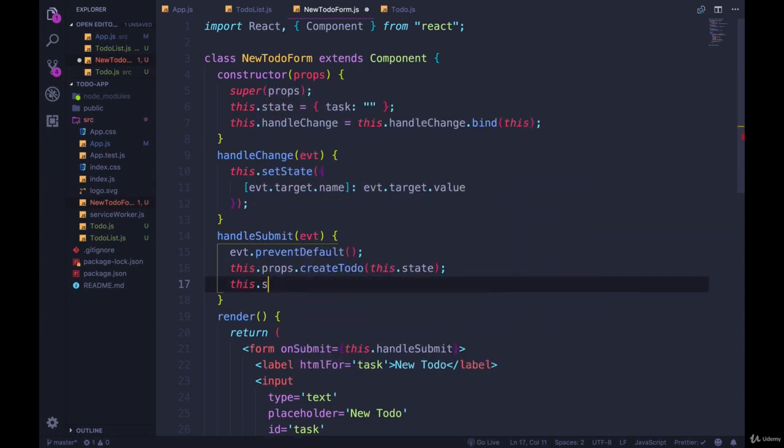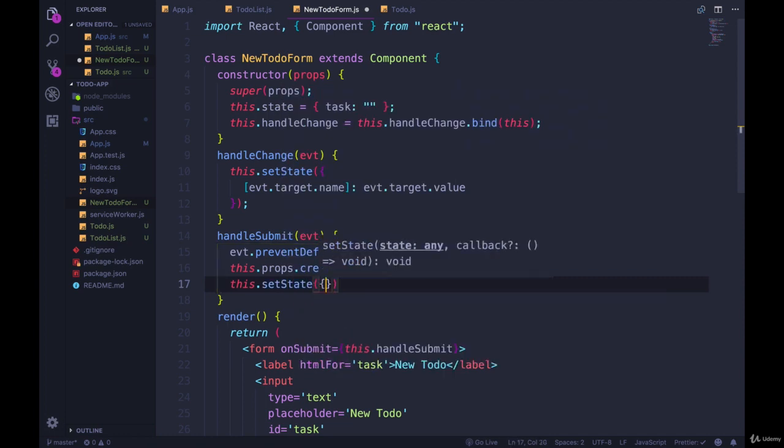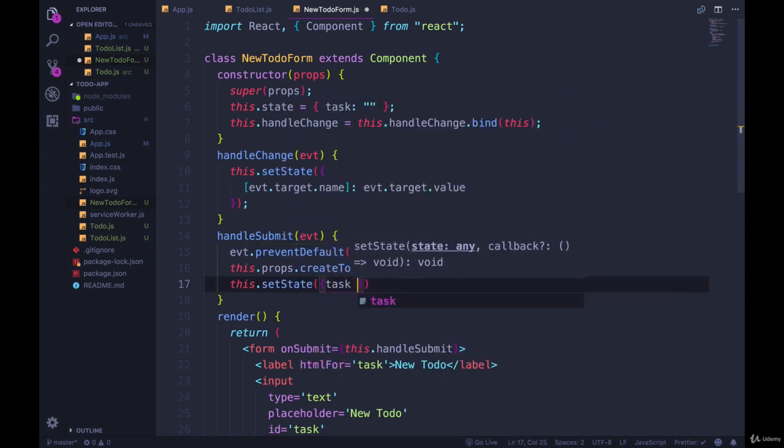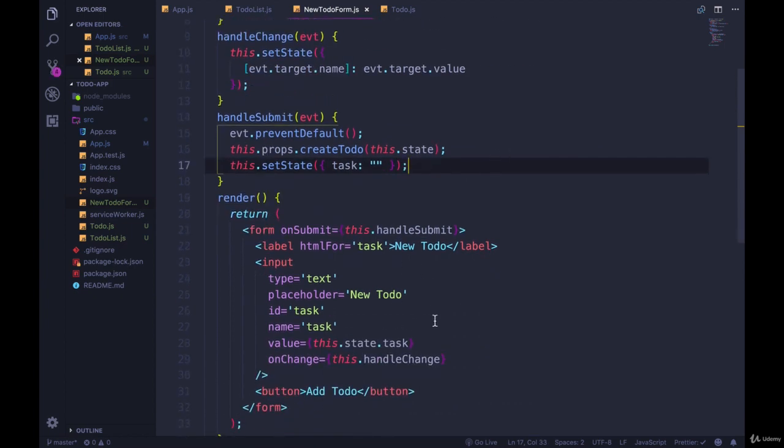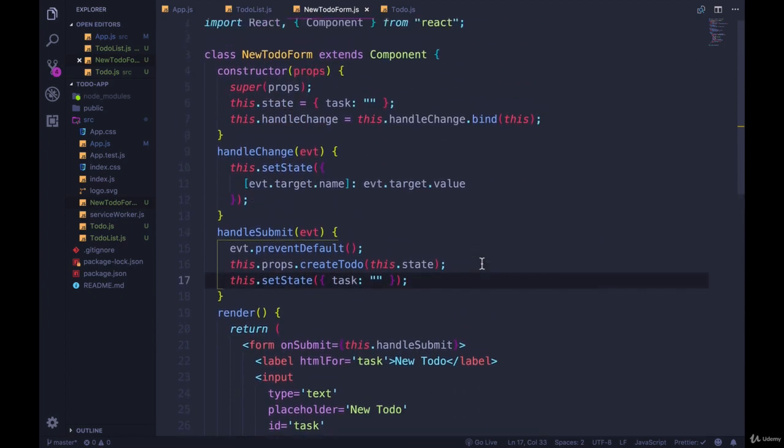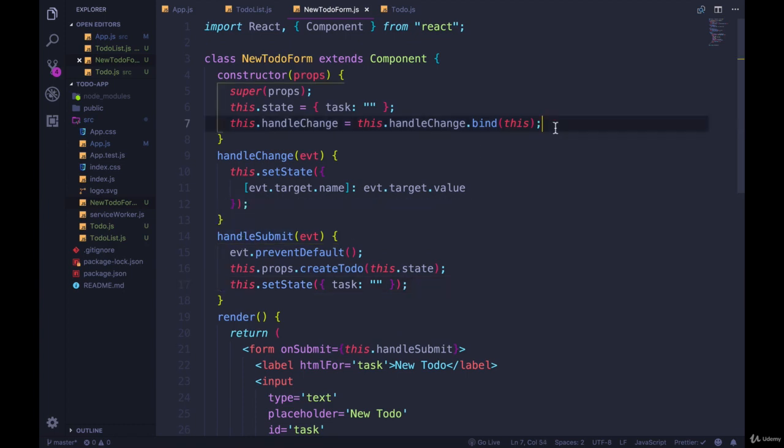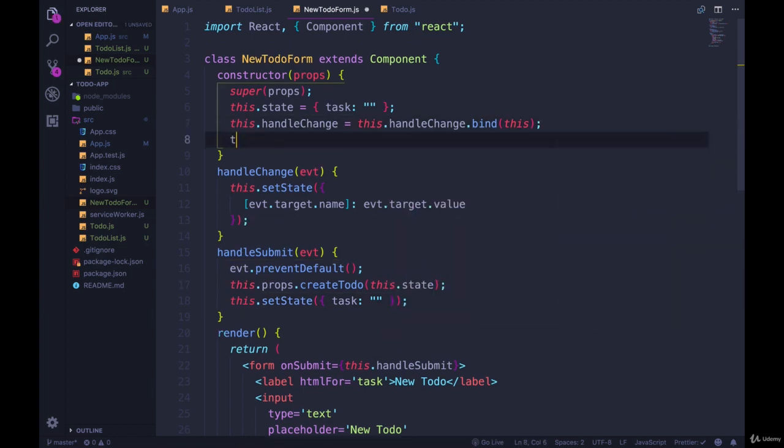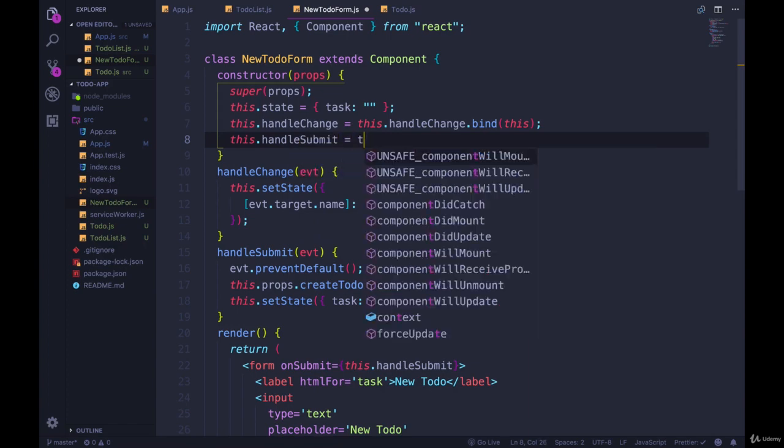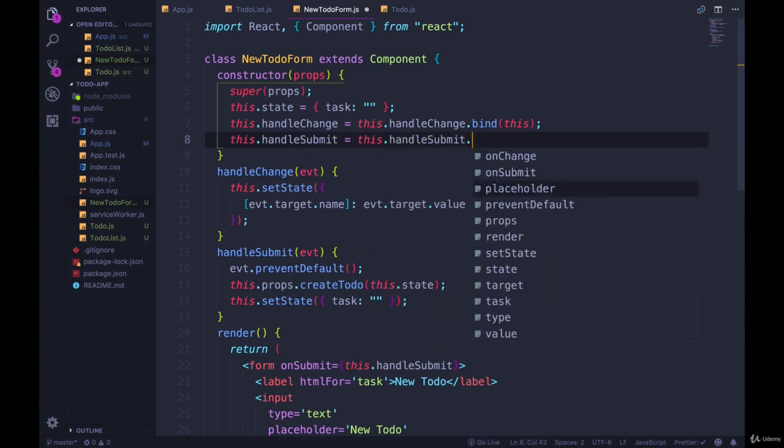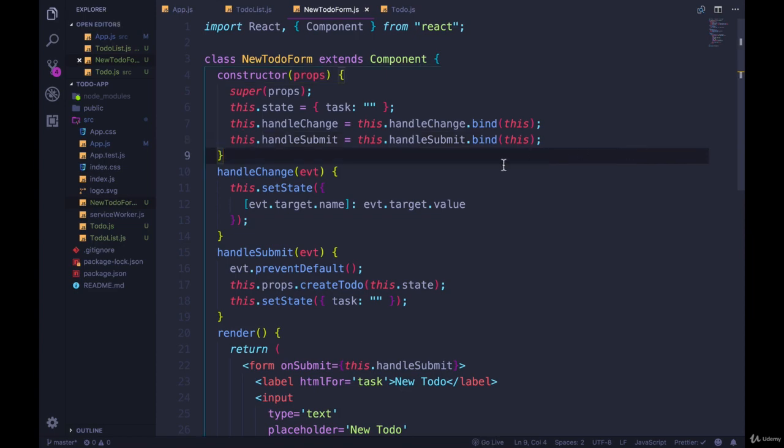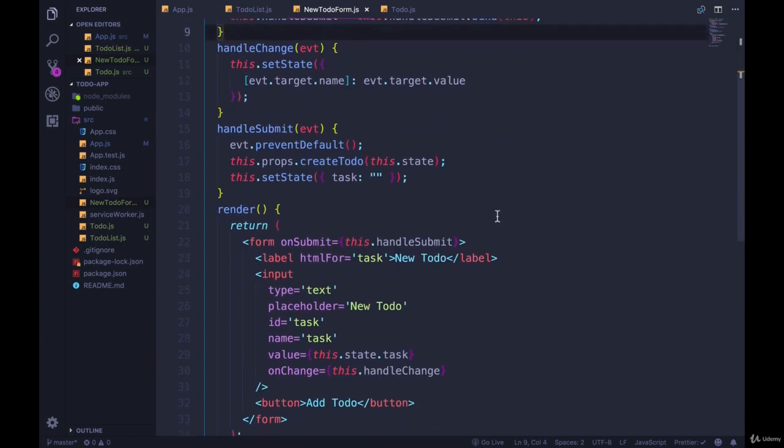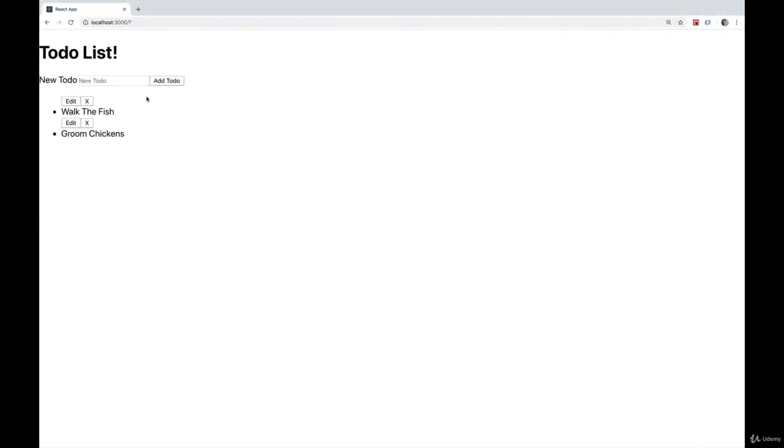And then the last thing that we like to do is clear this.state. So we'll do this.setState and we're going to set task to be an empty string again just so that the form no longer displays the information that was in there. Now, it's highly possible we have a problem. I can already see one. We're not binding handle submit. So this.handleSubmit equals this.handleSubmit.bind. Okay. There's still a high possibility we have a problem. Let's see if it works.